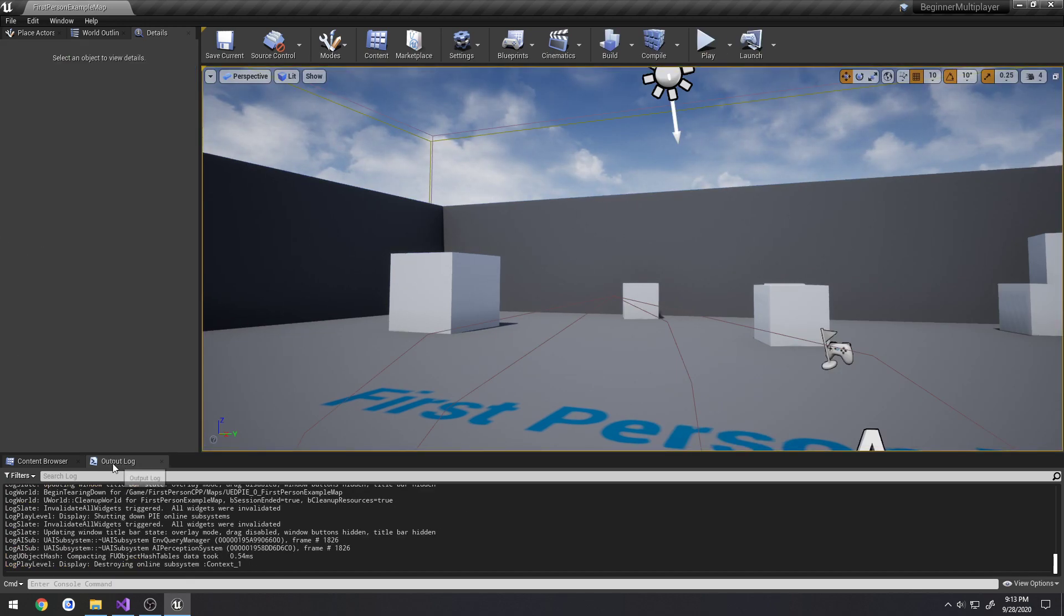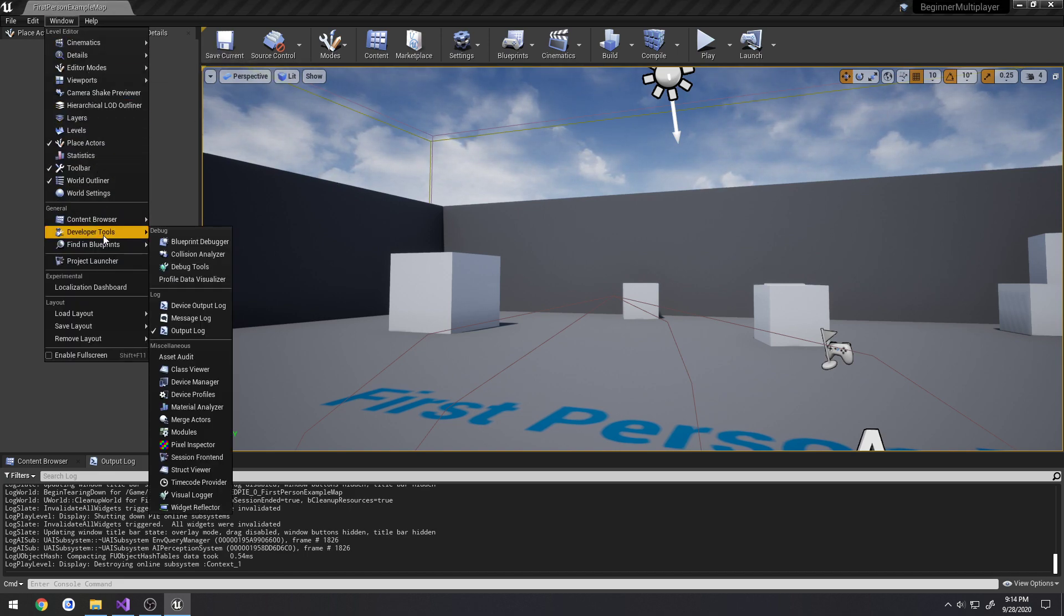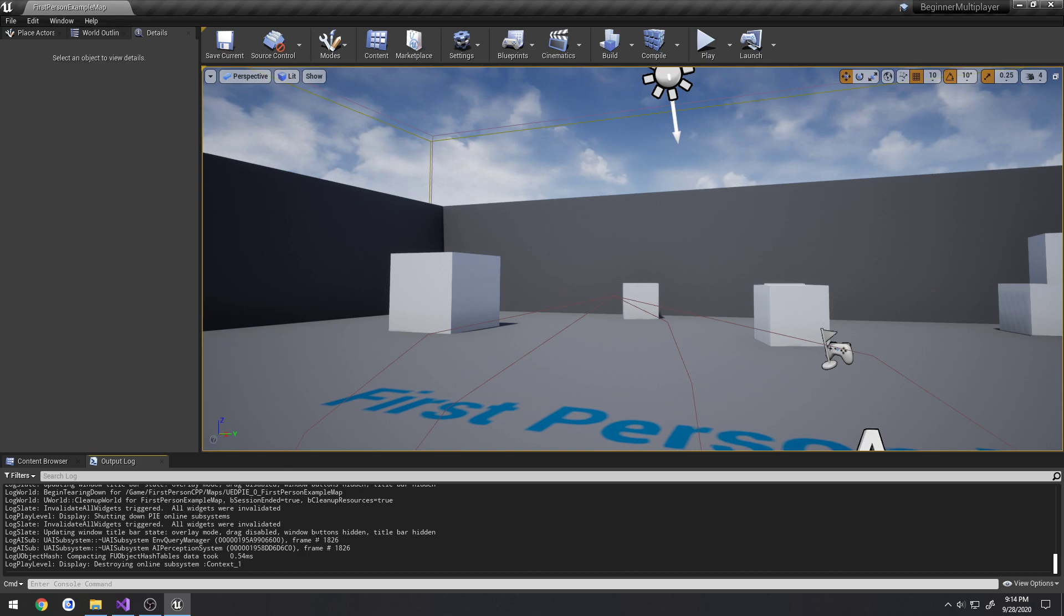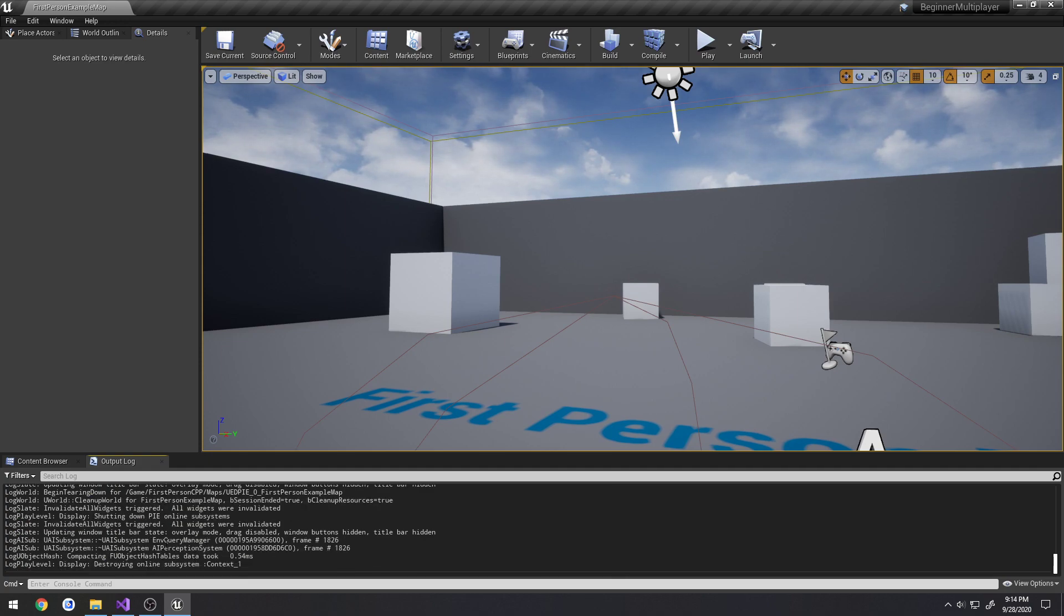Now, if you do not have the Output Log, I cannot remember what the default layout is. You can come up here to Window, go down to Developer Tools, and check the Output Log. You will have it down here. So anything that we log will appear in it.